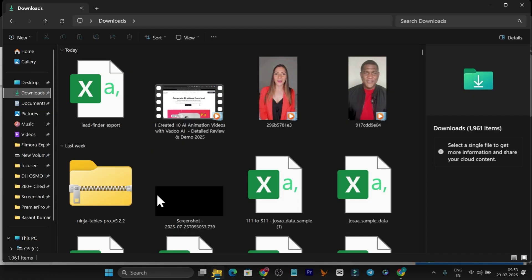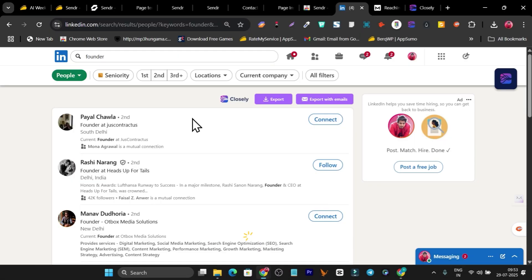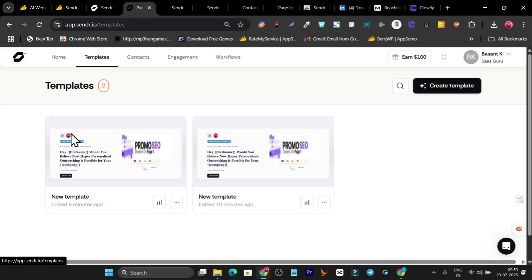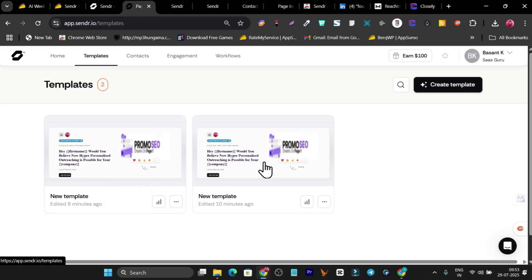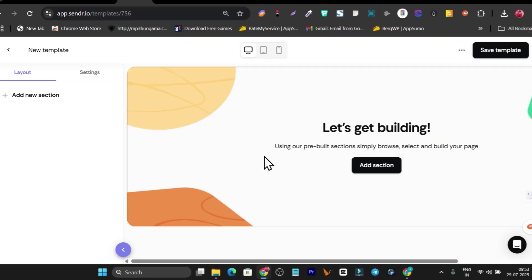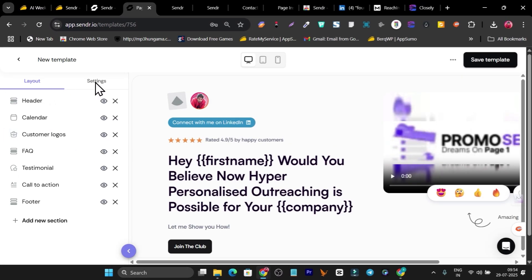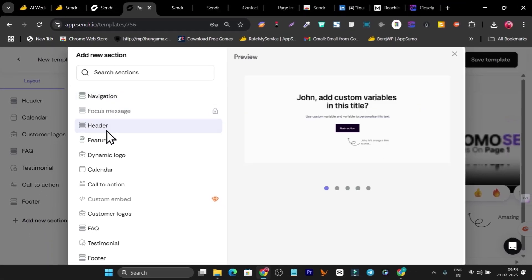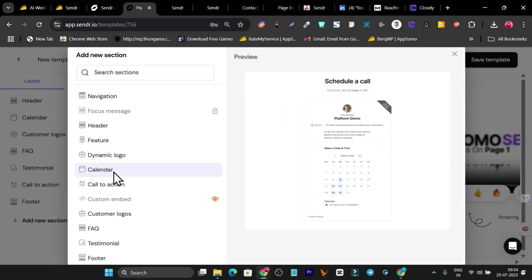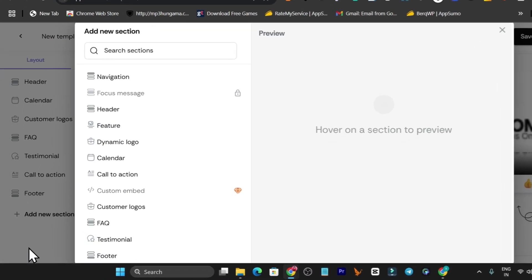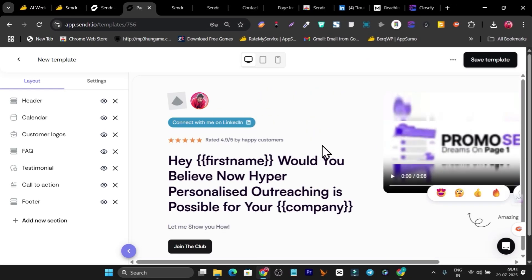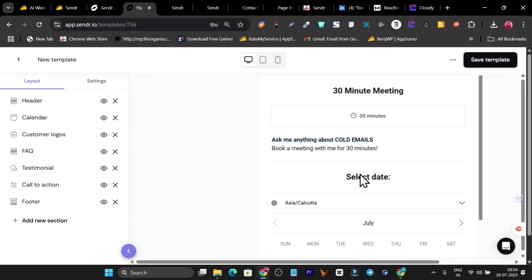Once your leads data is downloaded, go to the Sender platform. First, you have to create templates. I've created this template here, and creating a template is very easy. You just add sections — simply click and you'll see sections for menu, header, feature, dynamic logo, calendar, FAQ section, testimonial, and more. Based on these sections I've created this hyper-personalized landing page.